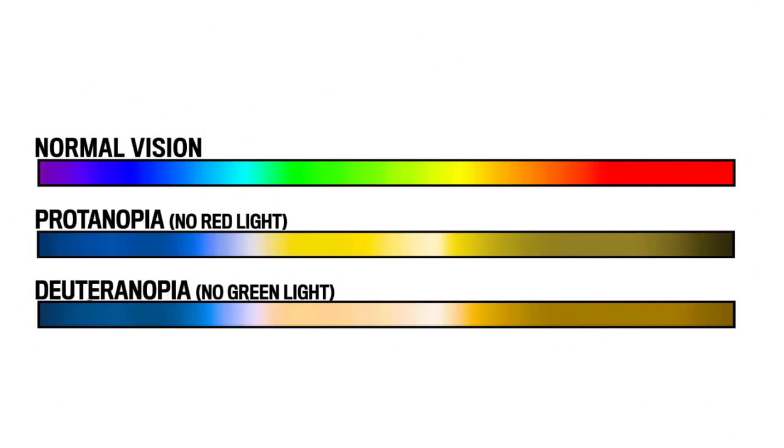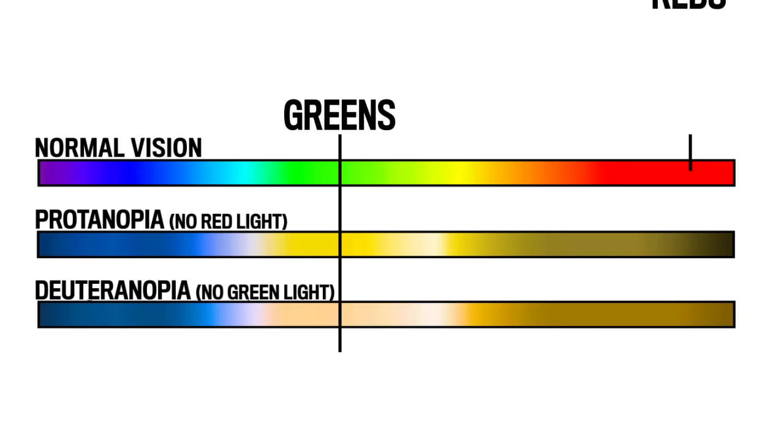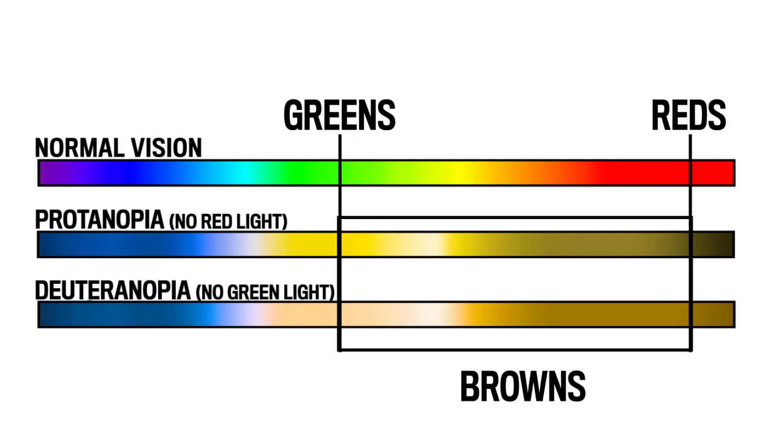Looking at this spectrum of color helps people with normal vision see how someone with this type of visual deficiency can struggle to distinguish between greens, reds, and browns.